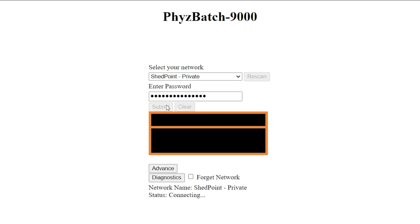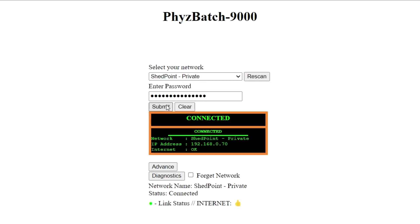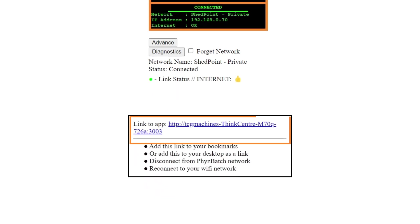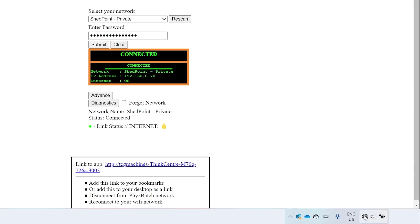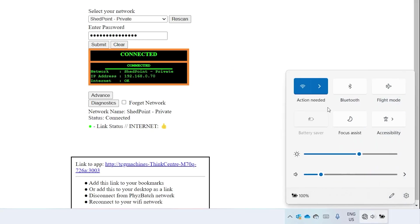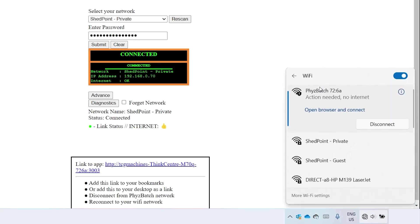This connection process may once again take a few minutes. When you receive a positive connection status, a link will appear at the bottom of the page. Make sure to reconnect your personal computer to your internet network before the next step.